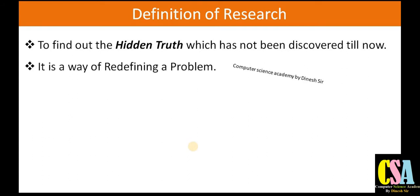The second definition: research is a way of redefining a problem. If research has already been done on a particular topic, it may be possible that by applying new methods, new technology, new algorithms, or new concepts, we can enhance and better the solution that already came out, and provide a better result to society. That is the actual meaning of redefining a problem.